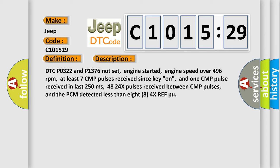DTC P0322 and P1376 not set, engine started, engine speed over 496 revolutions per minute, at least seven CMP pulses received since key on, and one CMP pulse received in last 250 milliseconds. 4824x pulses received between CMP pulses, and the PCM detected less than 884x REFPU.